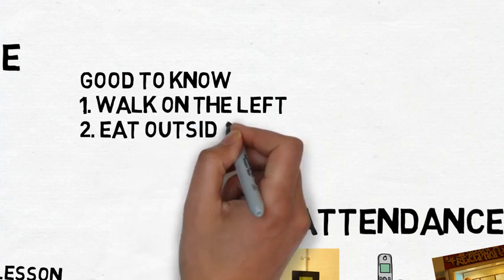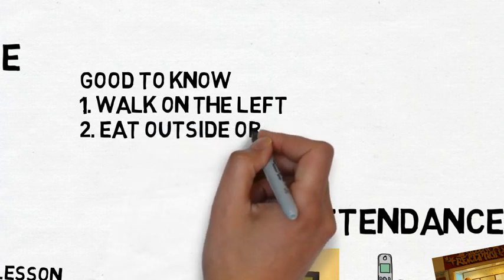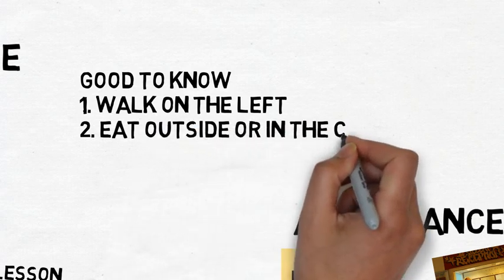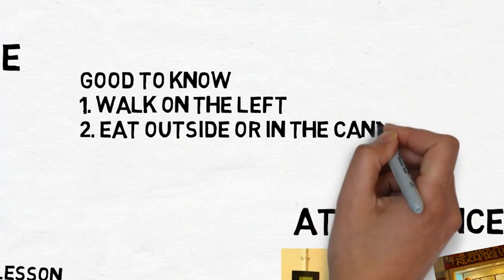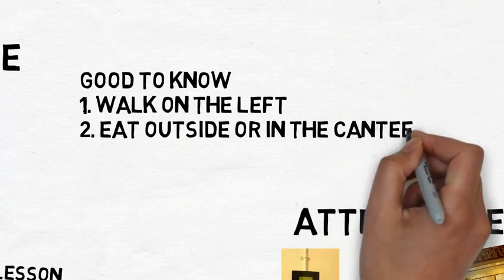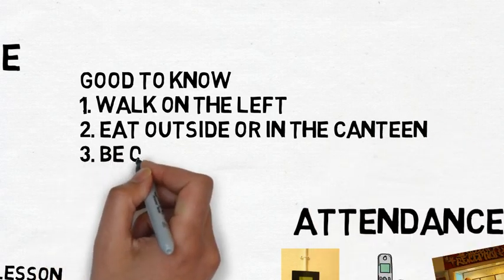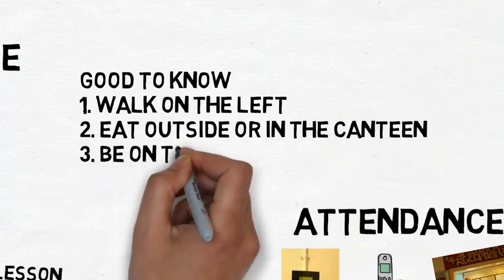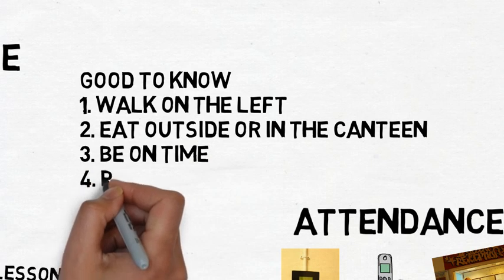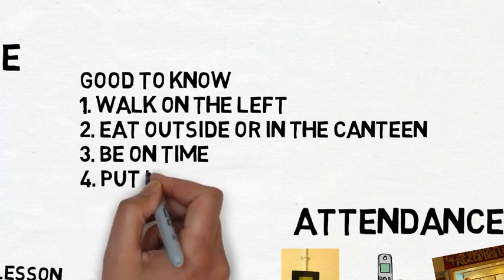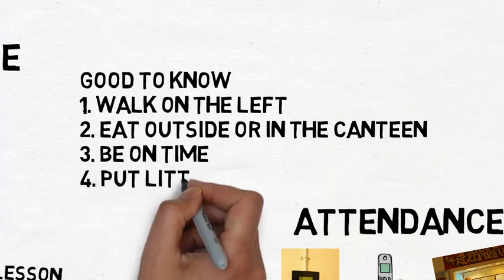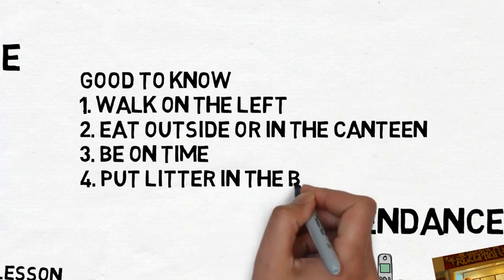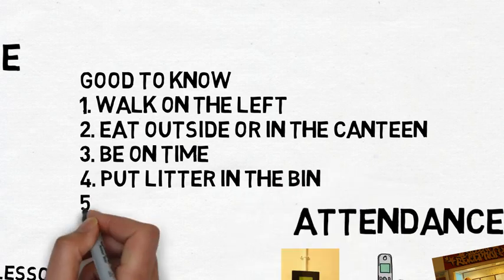Number four, make sure all litter goes in the bin. Number five, before school and prior to period five, make sure you thumbprint.